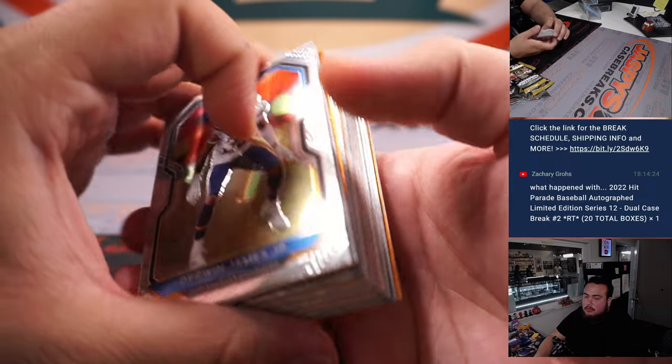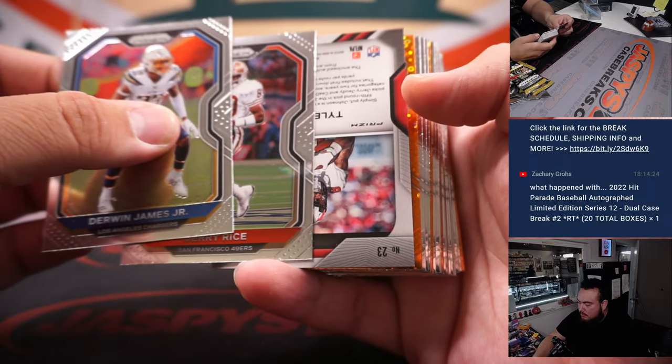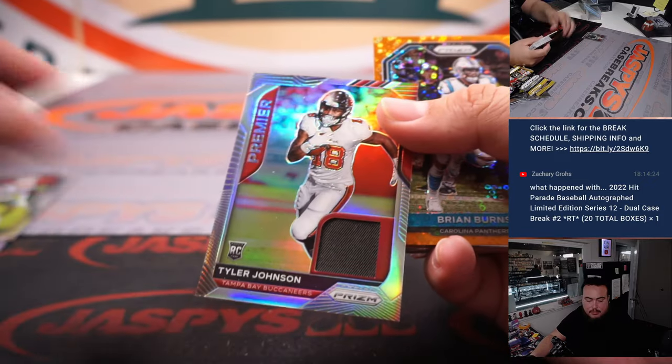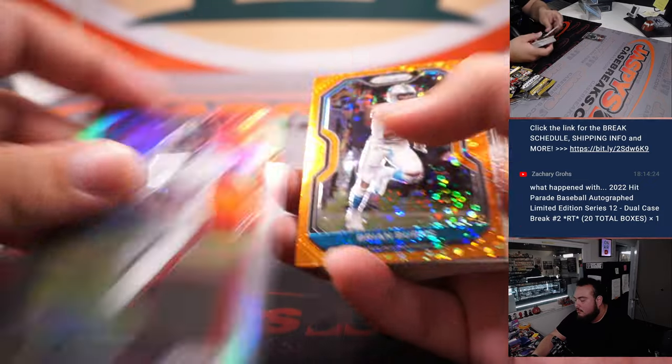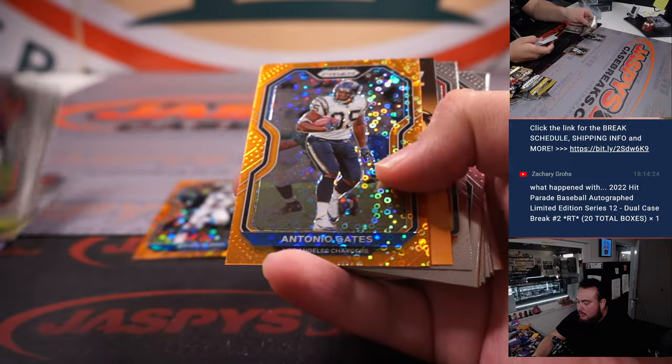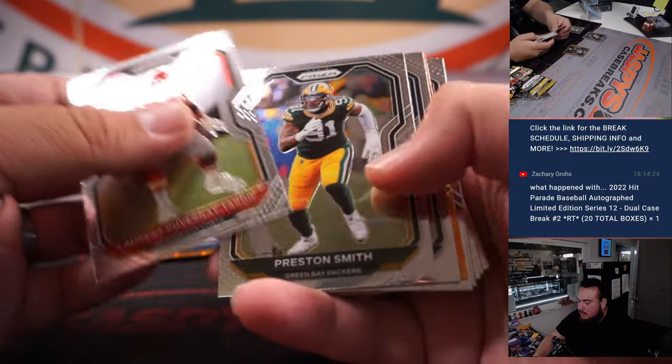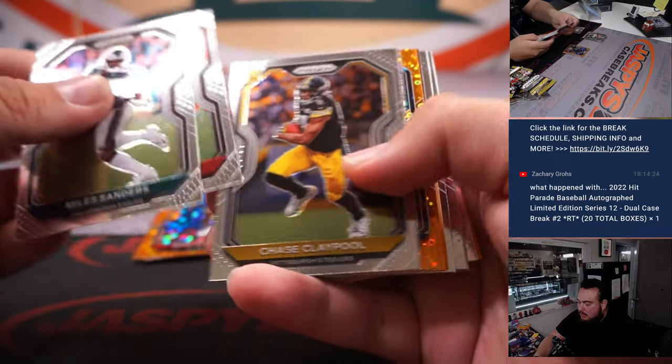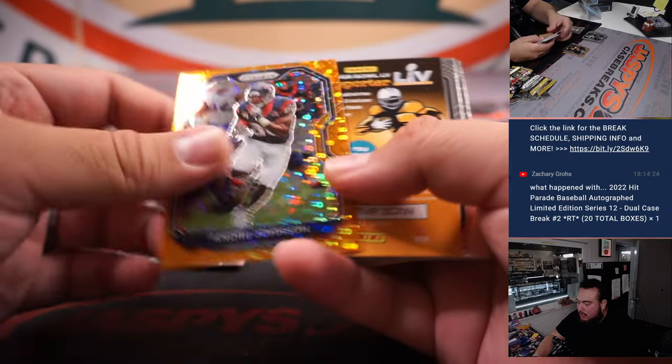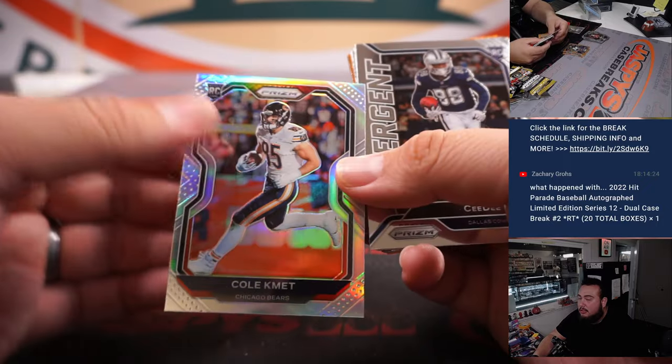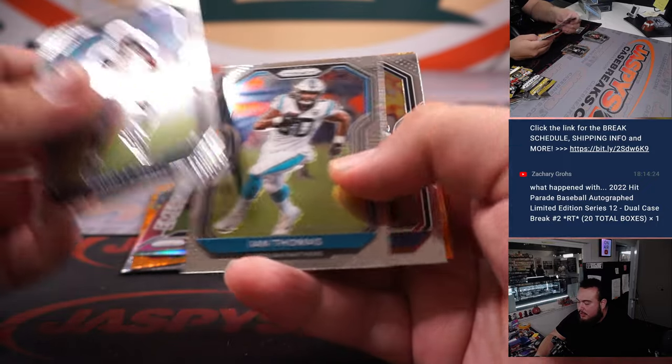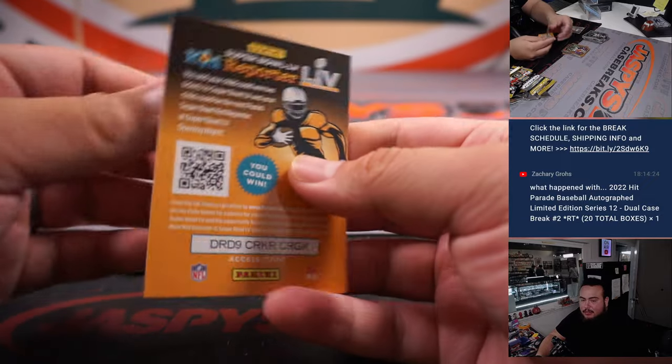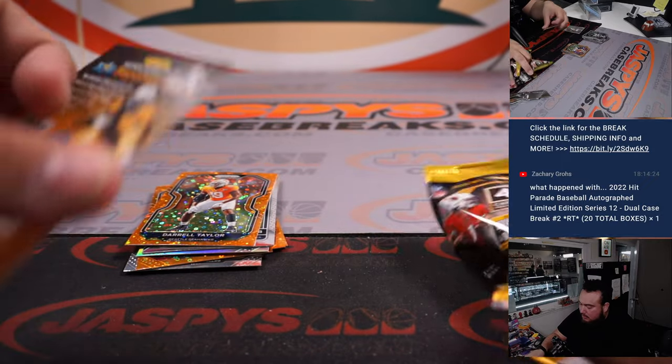Oh, we've got a relic. Tyler Johnson relic, nice. Brian Burns, Antonio Gates, Marlon Davidson, Claypool rookie, Andre Johnson, Silver Cole Comet, CeeDee Lamb Emergence, and a Darrell Taylor.